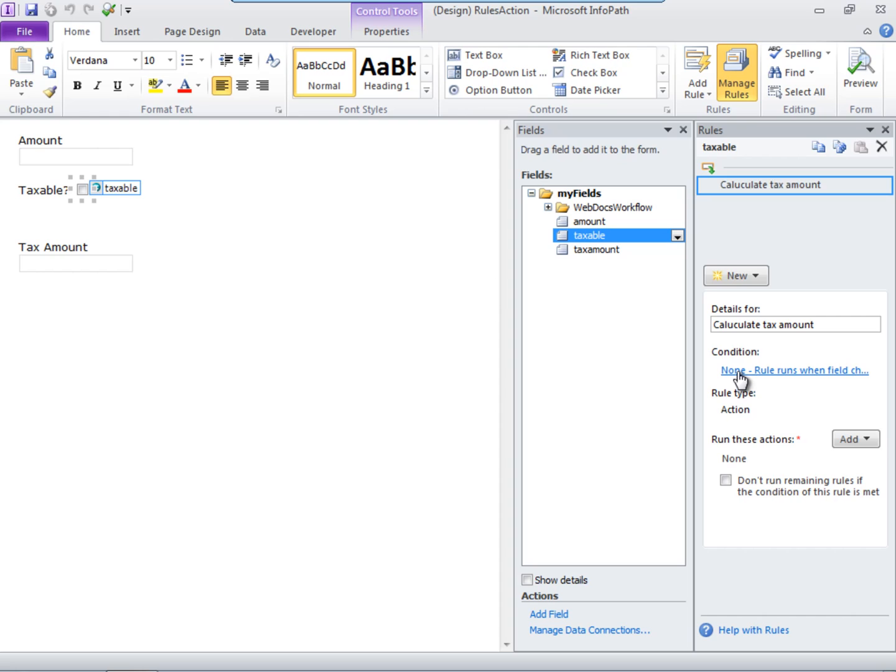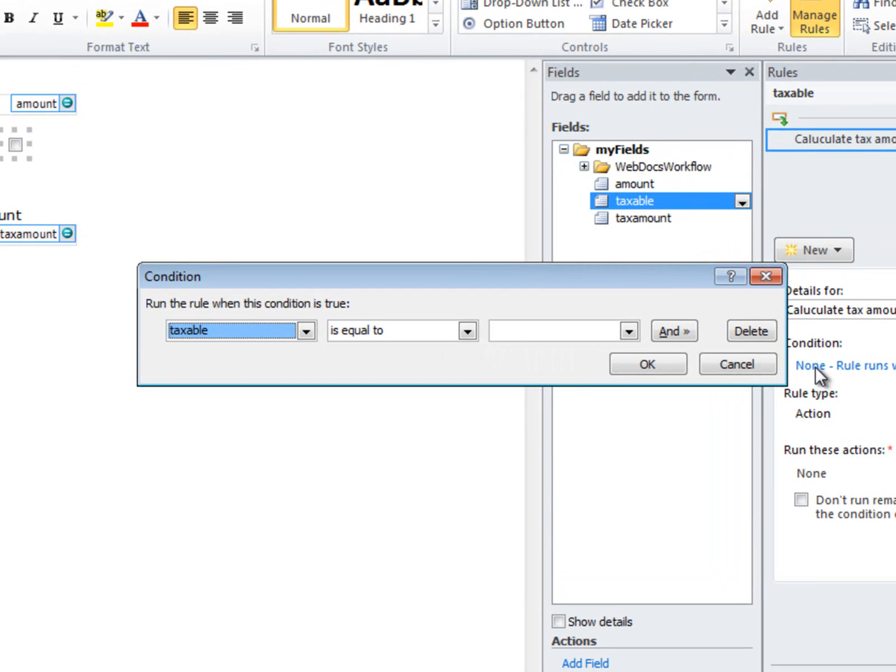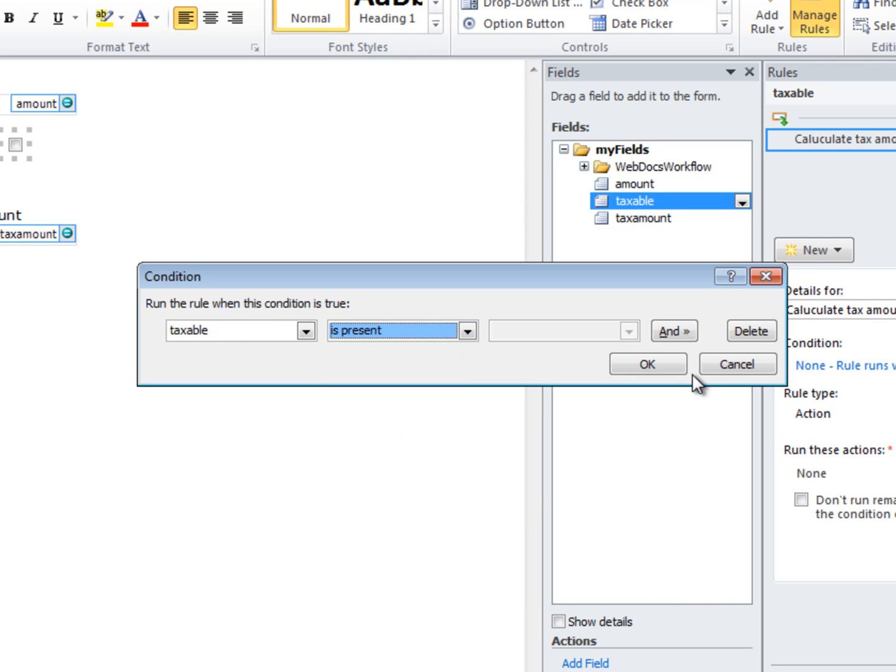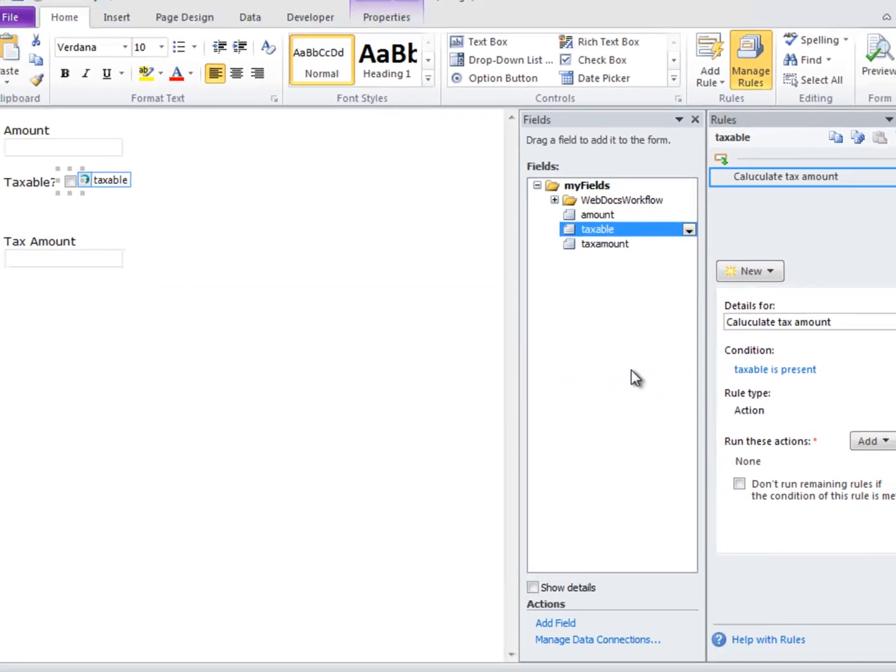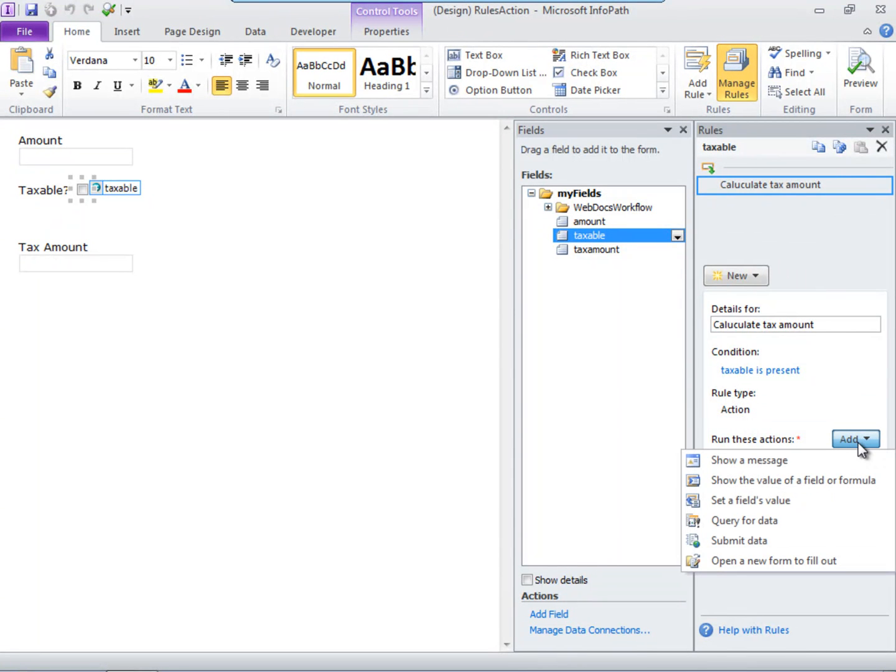Give it a condition. Thinking in terms of if-then, fill out the condition. So if the field taxable is present, then run this action. The action being Set a Field's Value.